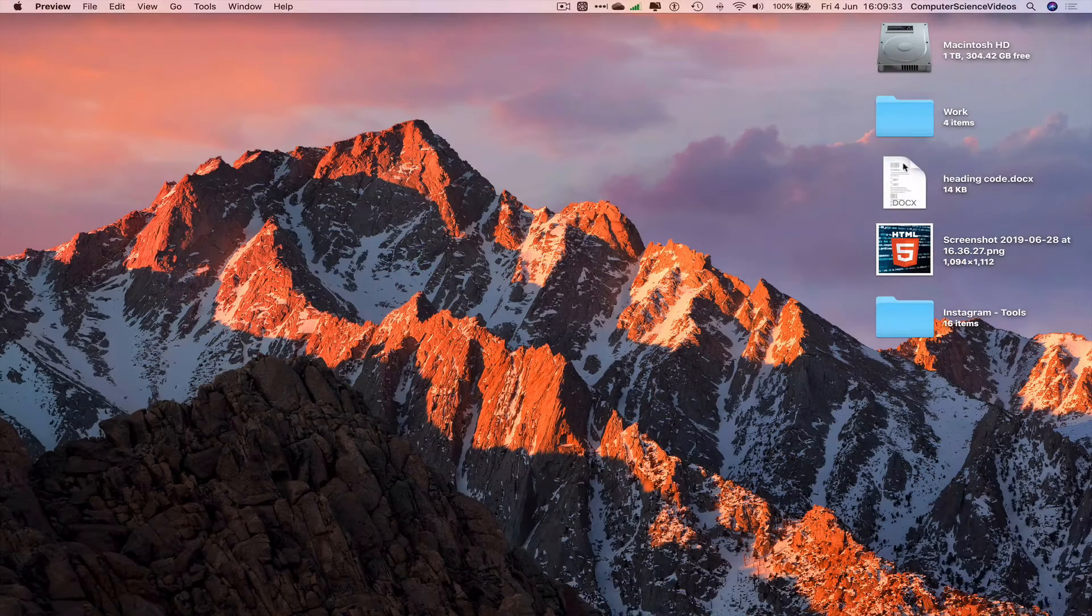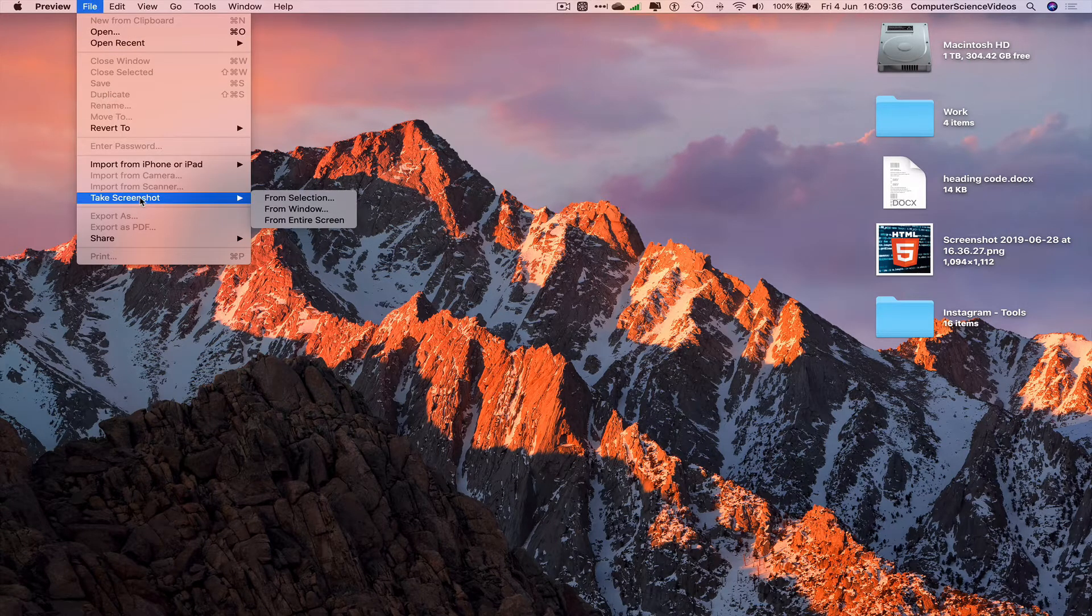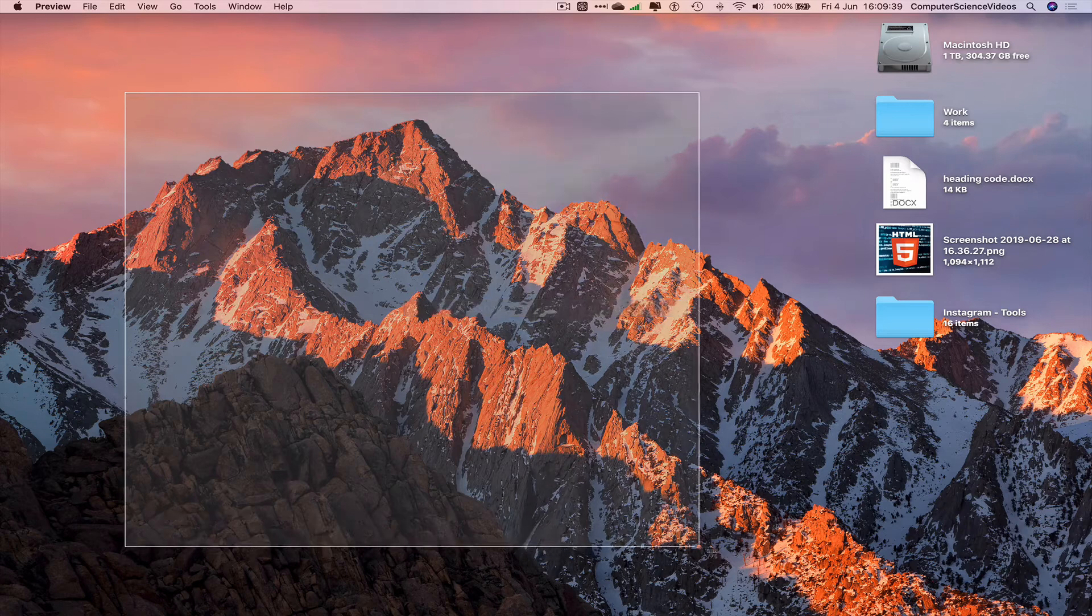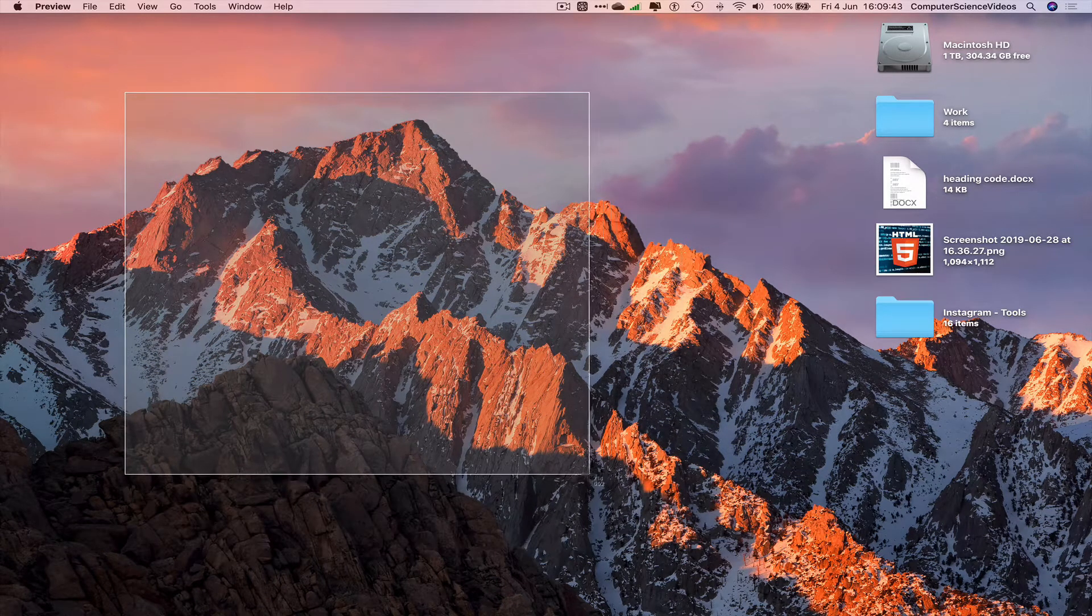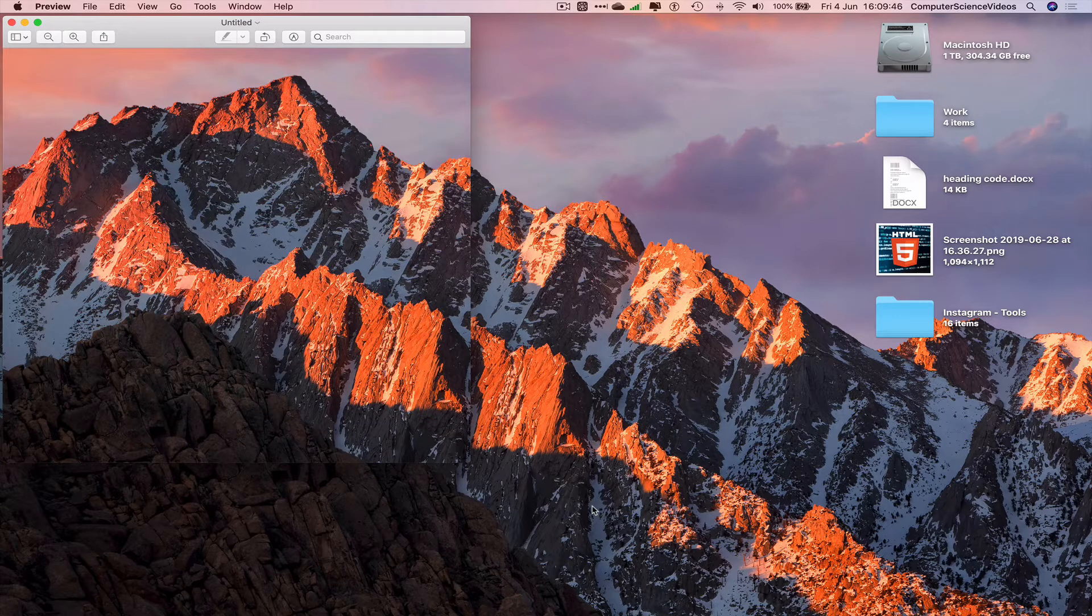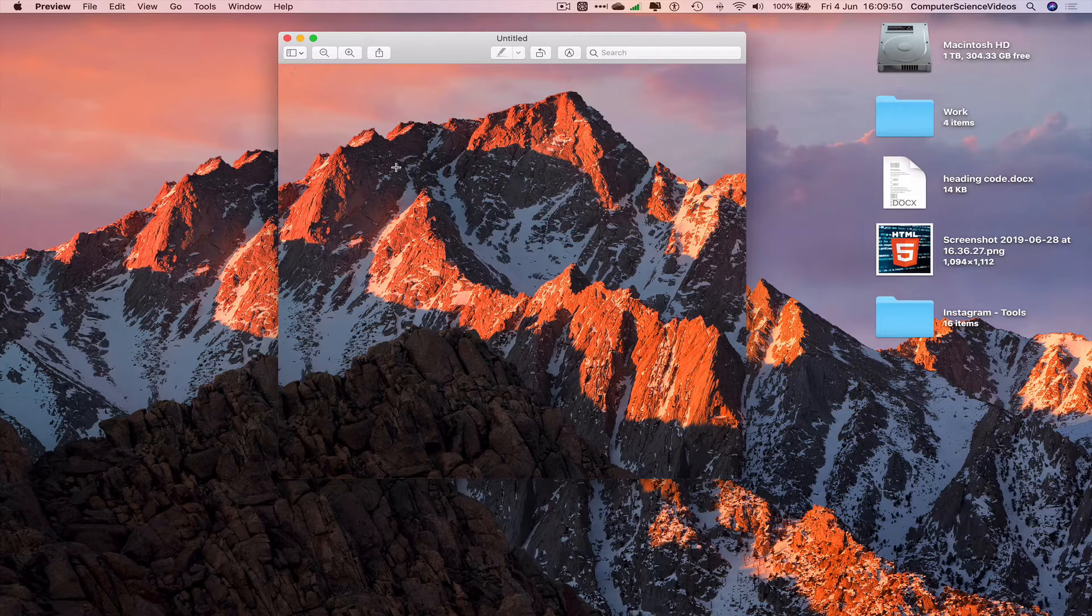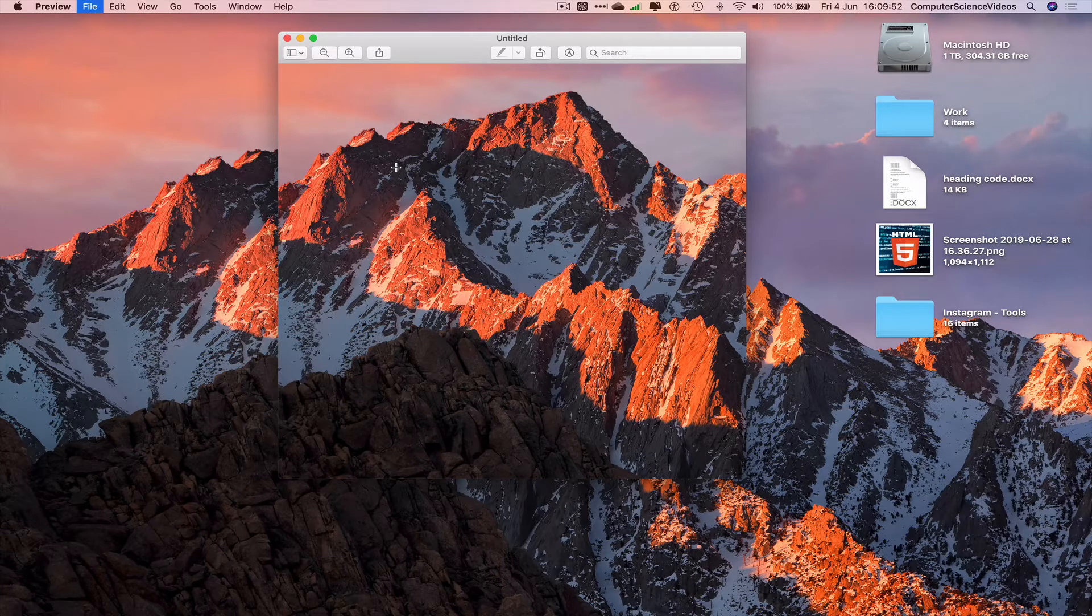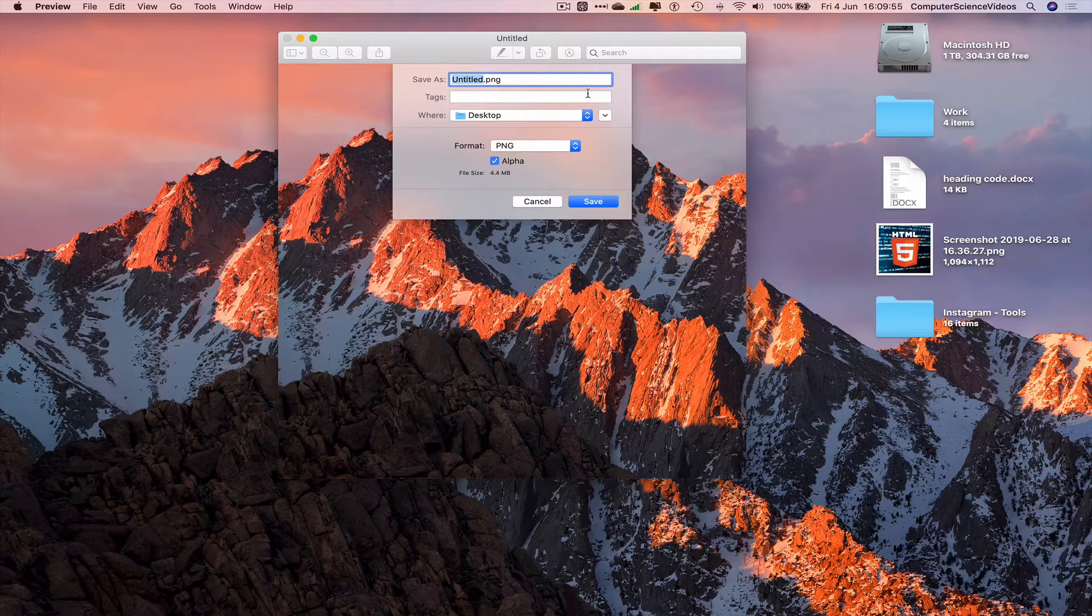Let's just create a square selection. The screenshot has now been taken and there we have it on screen. We can use Command+S to save directly to the desktop.